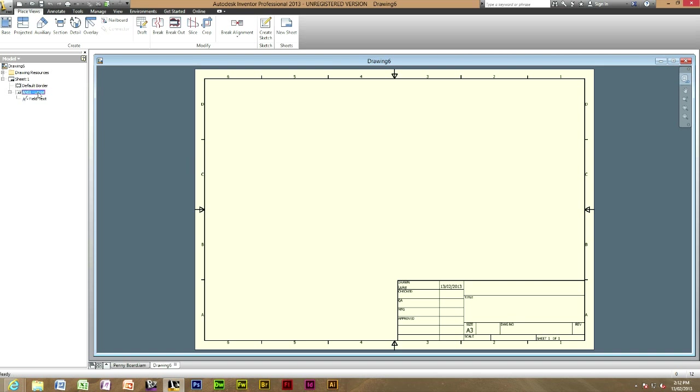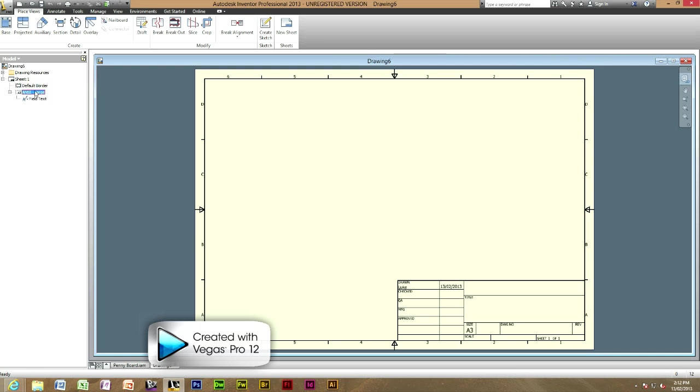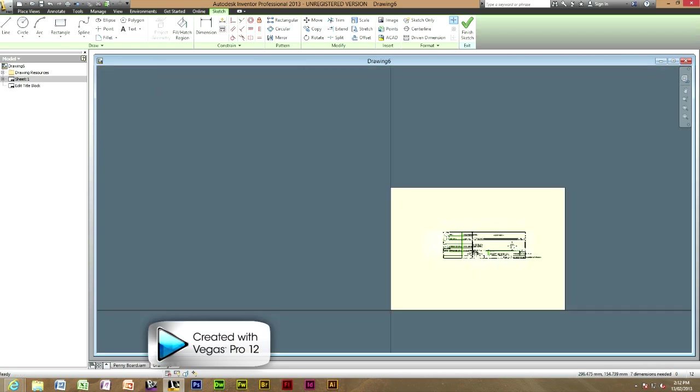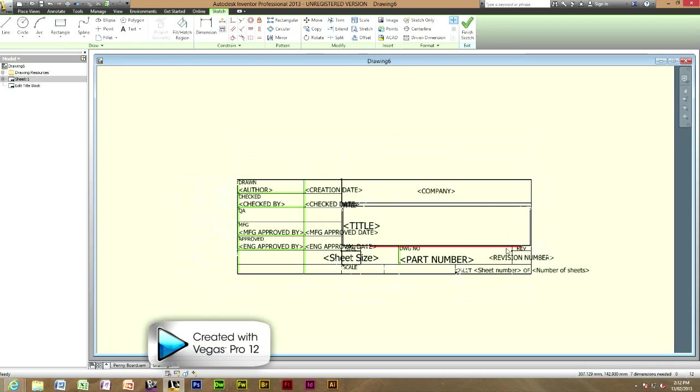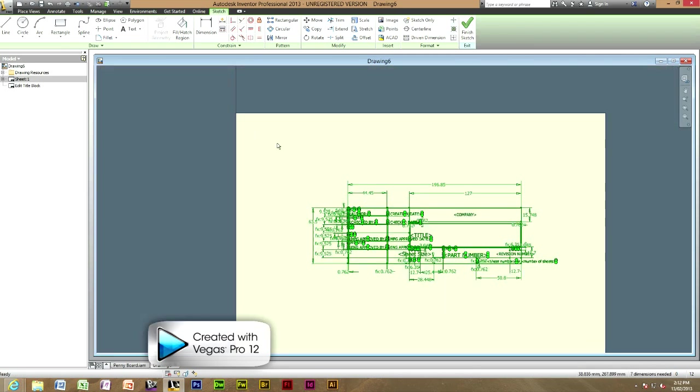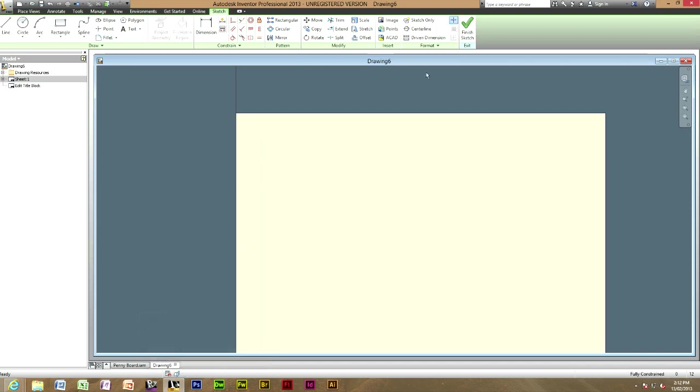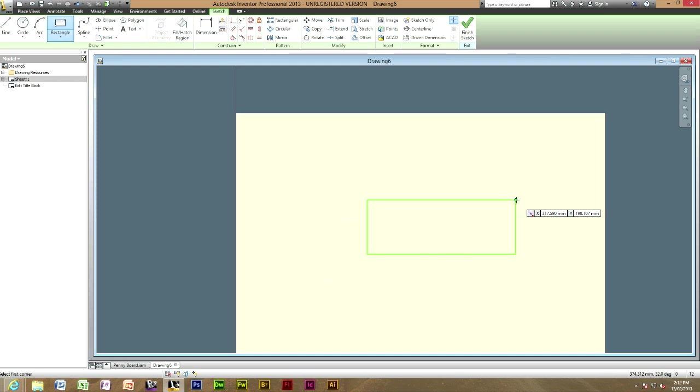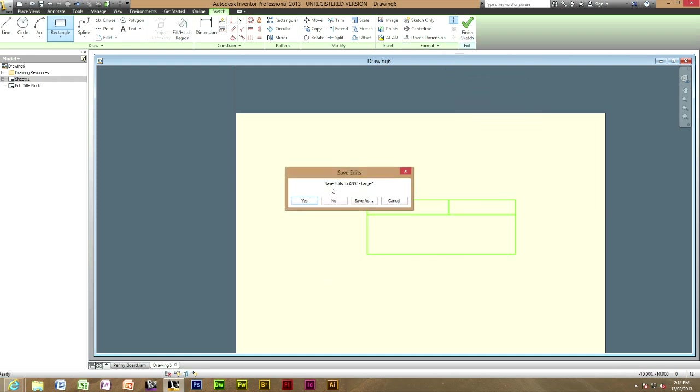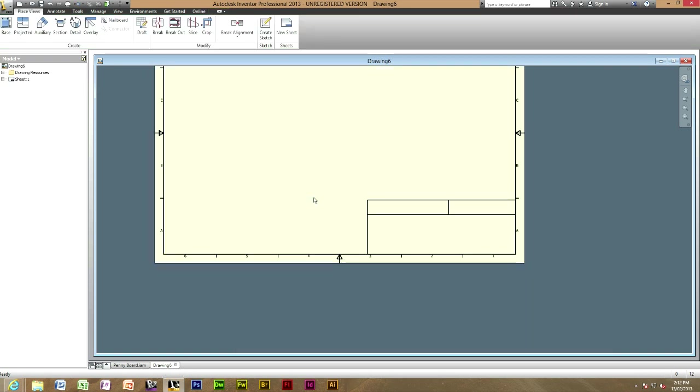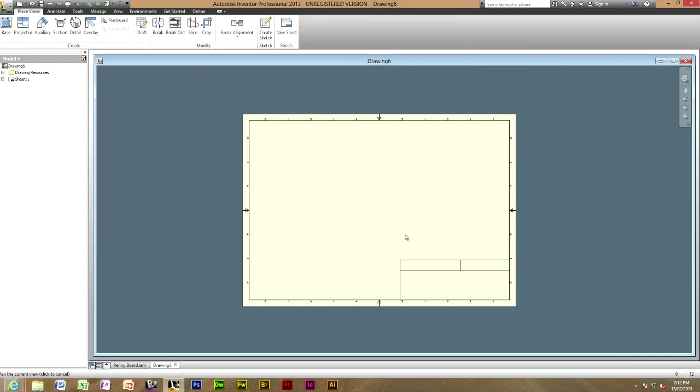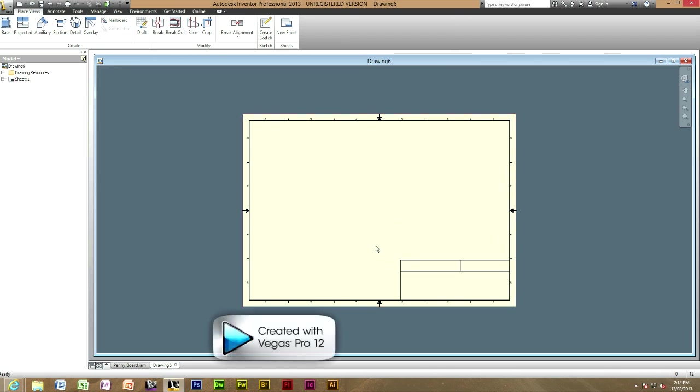To change it you would open up the new sheet 1 and right click on anti-large and edit definition and you would come up with all this here. But what you can do you can just highlight all that, delete it and just make your own. You can put all these squares in, you can do whatever you want with it and then just finish sketch after and say yes and there is your new title block. But as you can tell I'm not going to change anything now just leave it as it is.